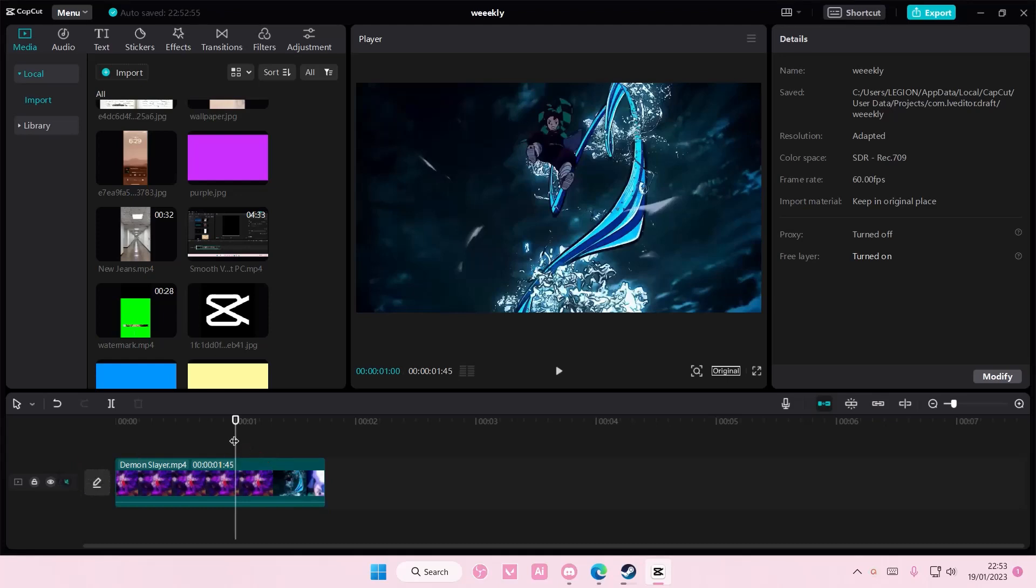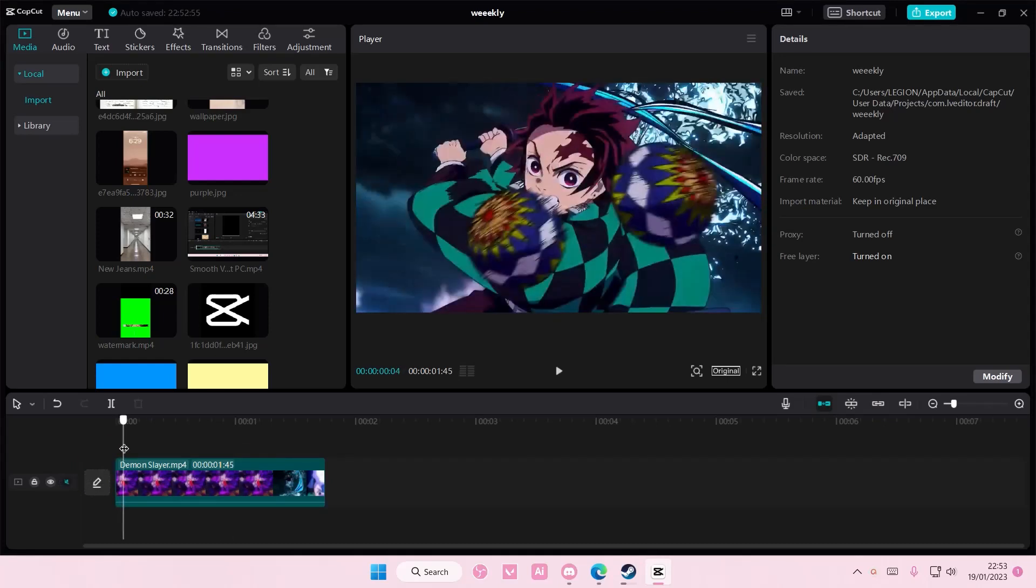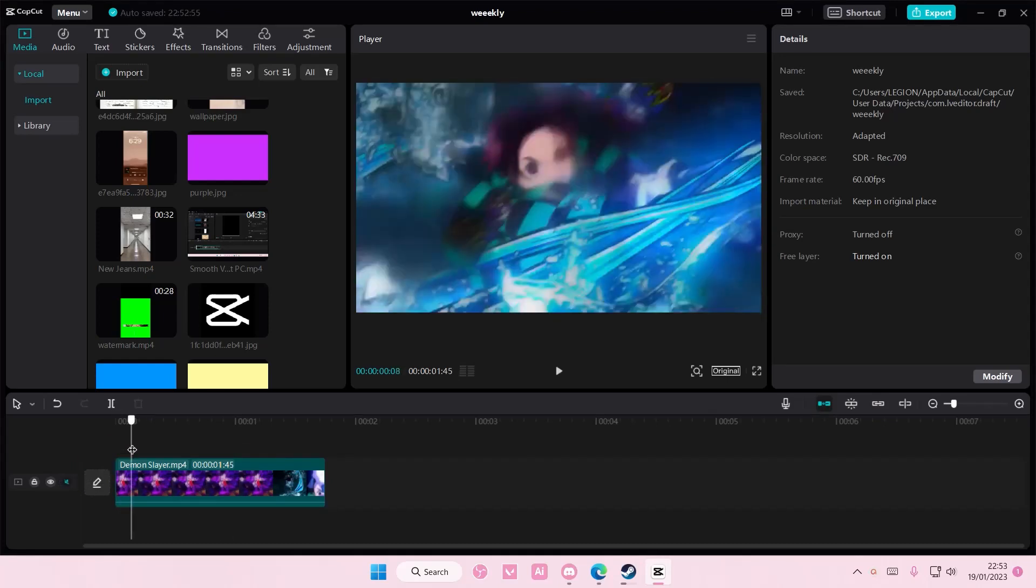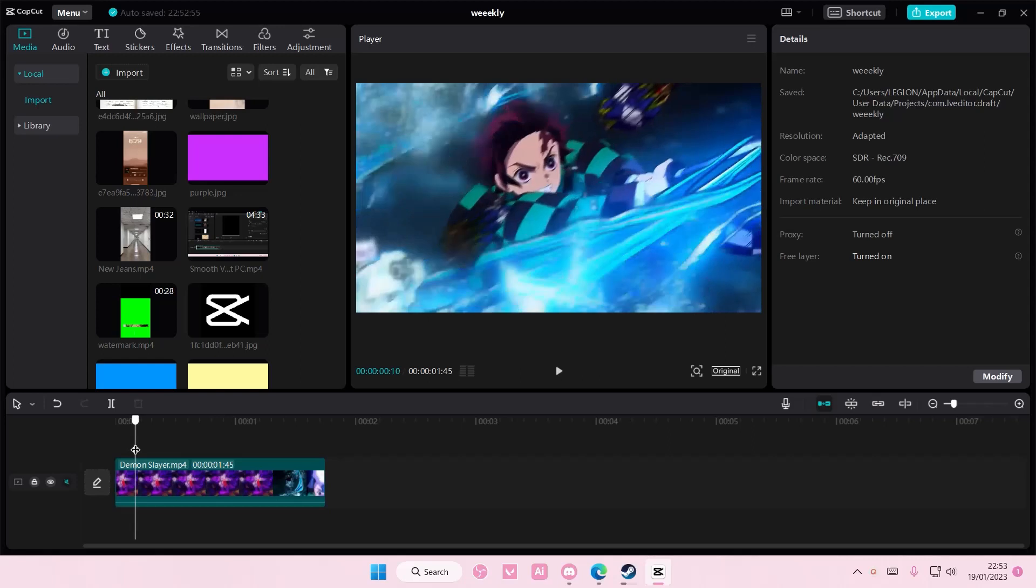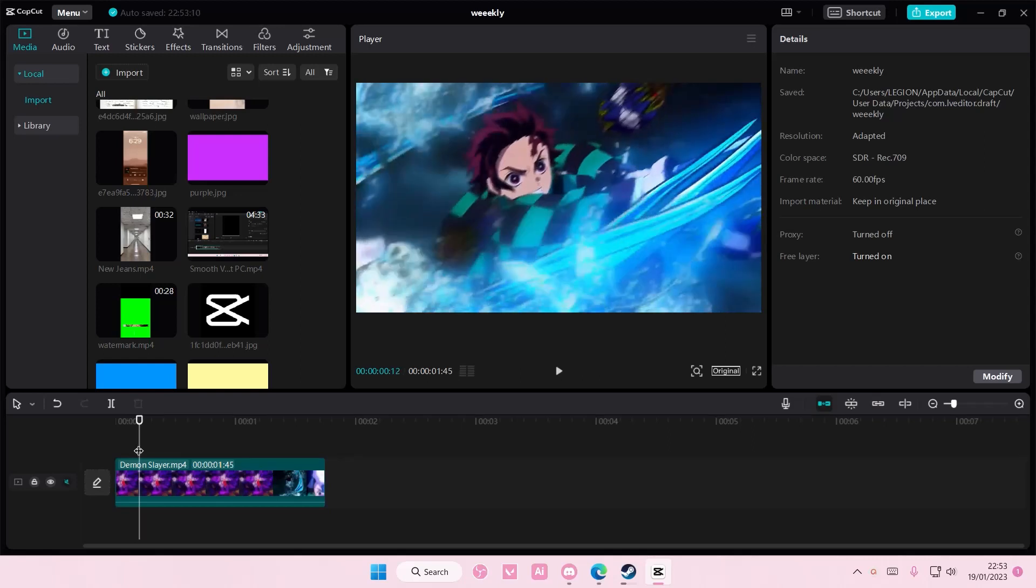Hey guys and welcome back to this channel. In this video I'll be showing you how you can create this really cool AE-like neon outline effect on CapCut PC.